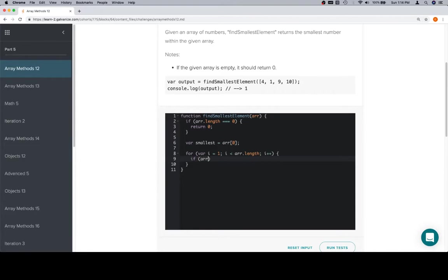The check is if the current element, array at i, is less than smallest, we're going to assume that they're all numbers. If that's the case, then we know we have a new smallest value.